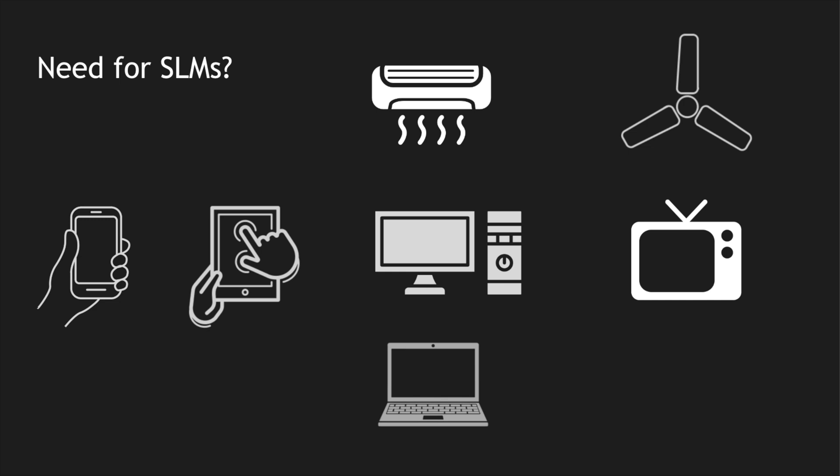If I want to have these devices intelligently do some specific tasks and if I want to deploy AI models into these, then we need a smaller subset of these language models and that's why SLMs came into picture.